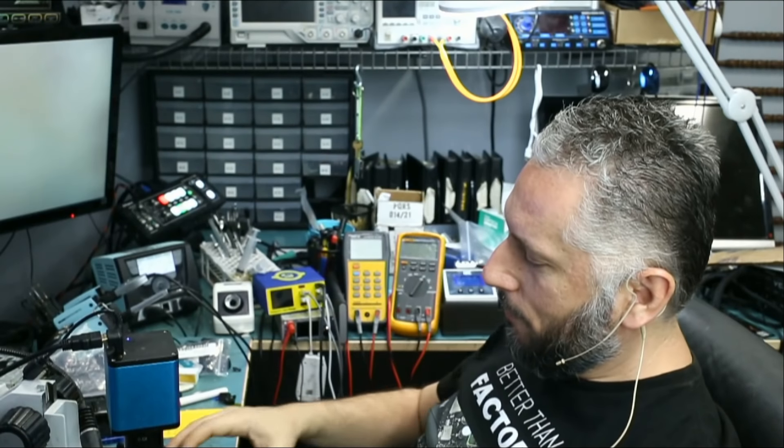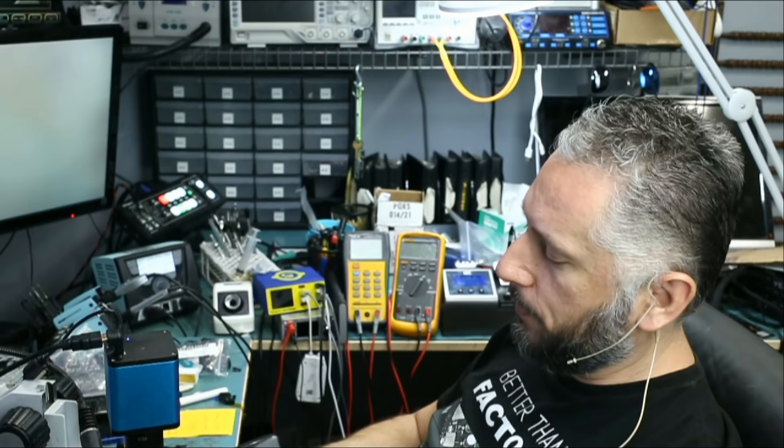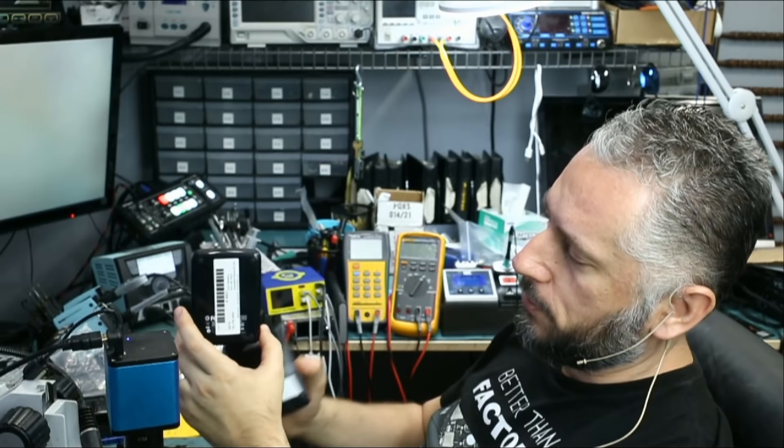Here we have a hard drive that was mailed over to us because it's not being detected by the computer. Customer needs data, and the customer also mailed over a similar hard drive that we can use for parts. We have two hard drives, two similar drives, and that's a good thing.